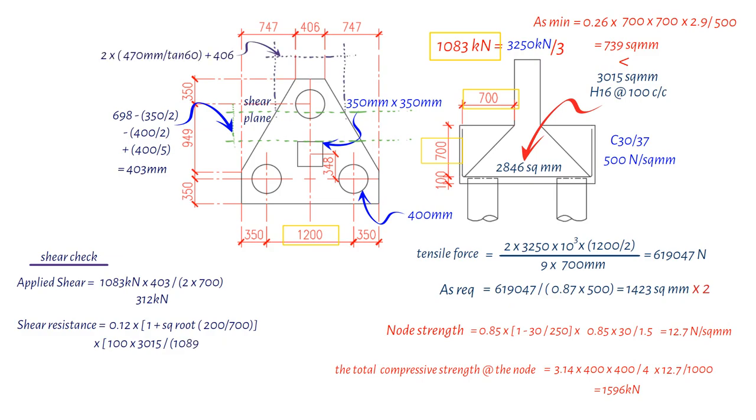times the concrete cylinder compressive strength 30 to the cube root. The outcome of this calculation is a value of 0.42 N per square millimeters.